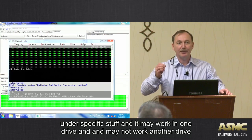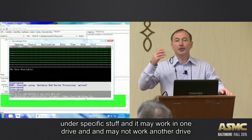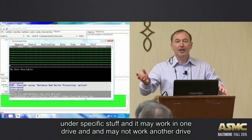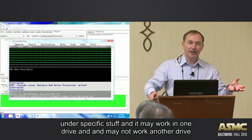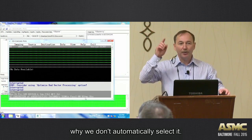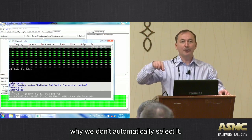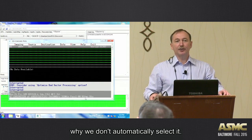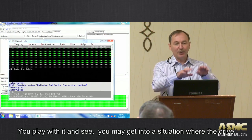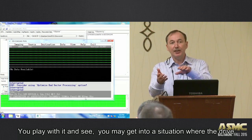Because this is vendor-specific stuff. And it may work on one drive and may not work on another drive. That's why we don't automatically select it. So that's why you play with it and see.